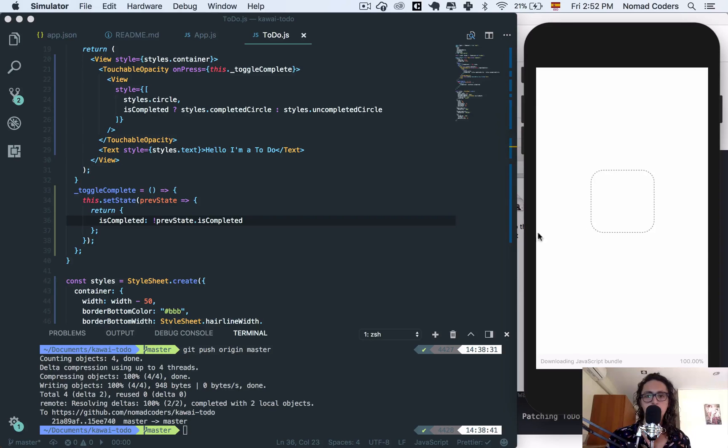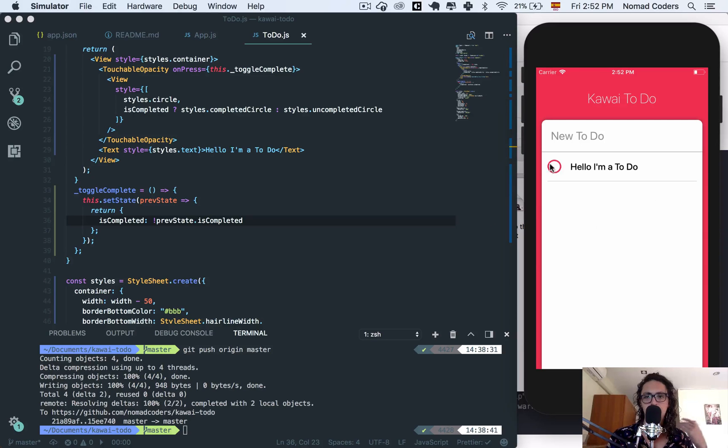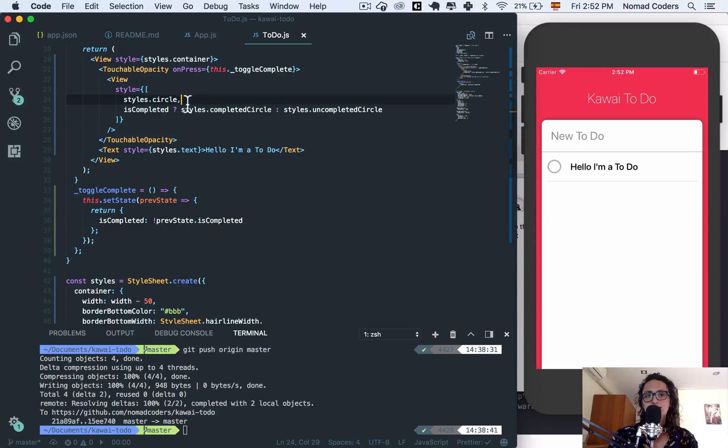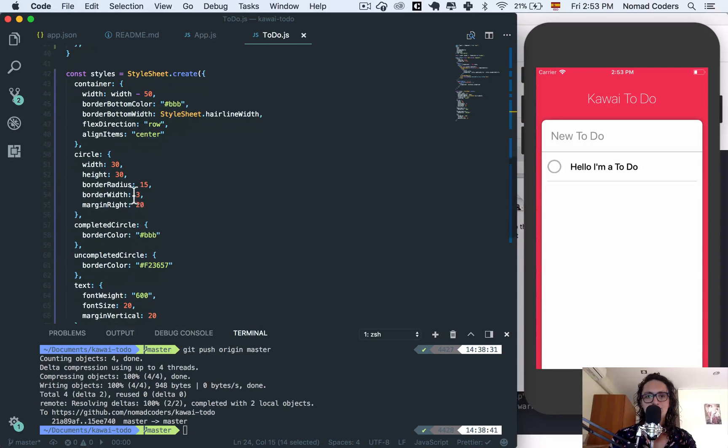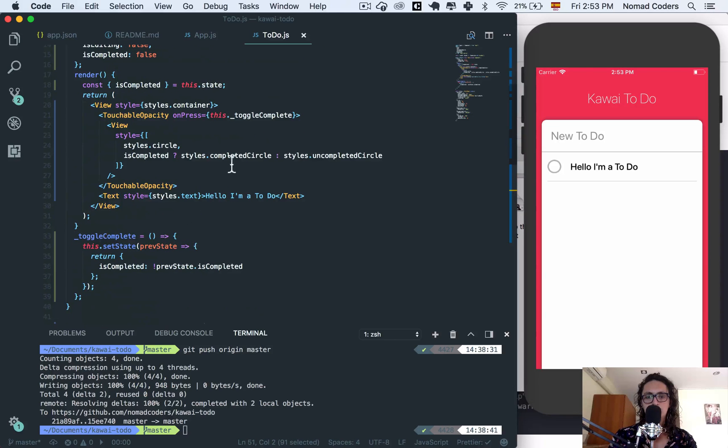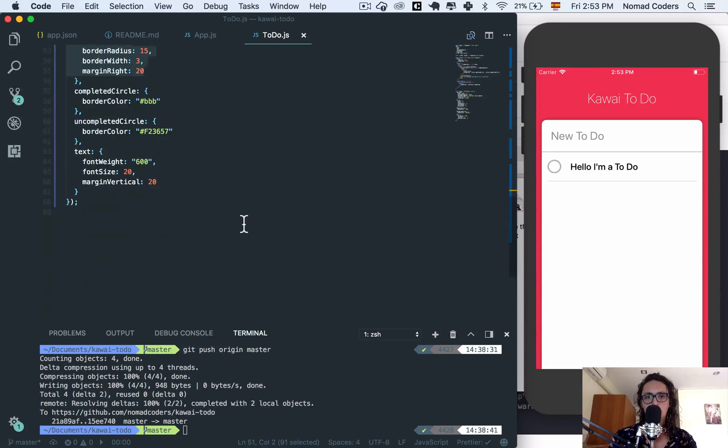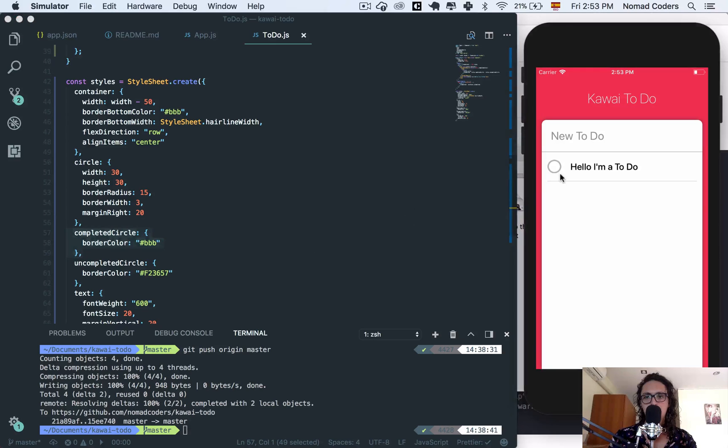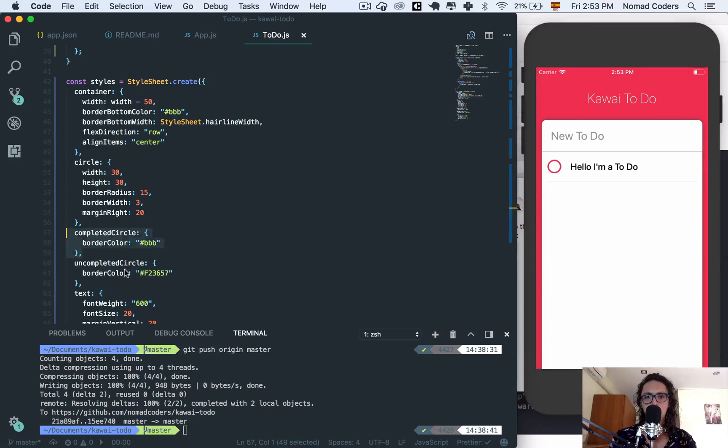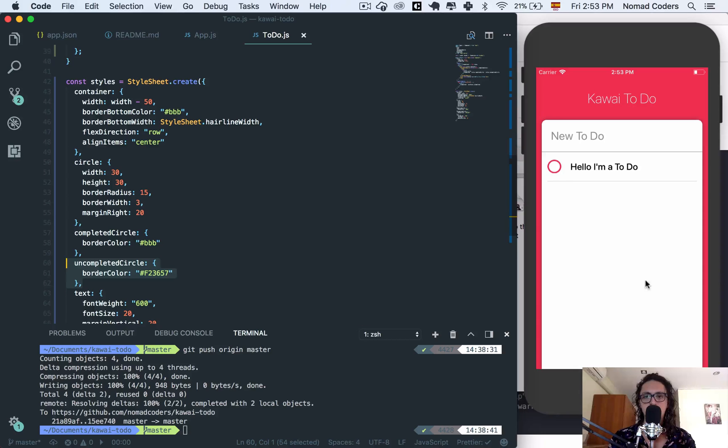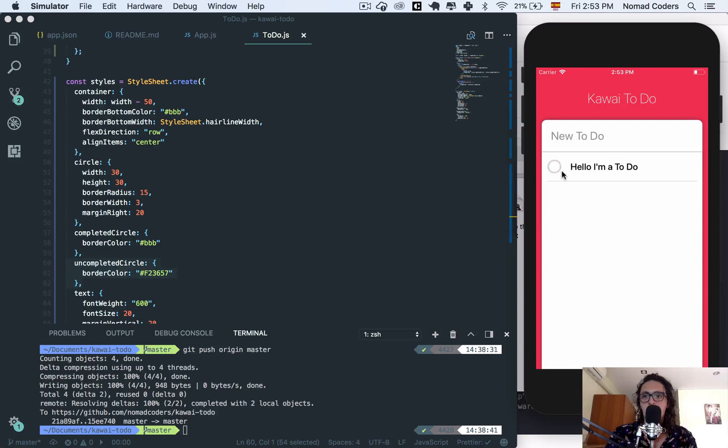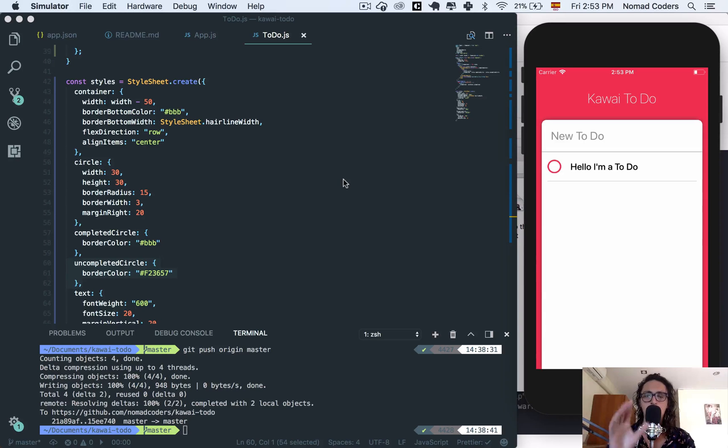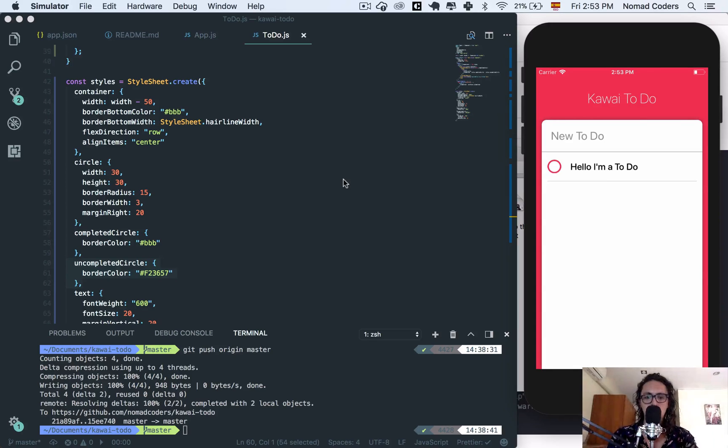So it is not completed. When I tap it is completed so it becomes gray. So as you can see it's getting the styles from the circle that makes it be a circle, but it's also getting the styles completed circle. If I tap on it, it's uncompleted, so now it gets the uncompleted styles. On the next video we are going to do the same thing for the text and we are going to show the buttons to edit or delete. So see you on the next video. Bye.